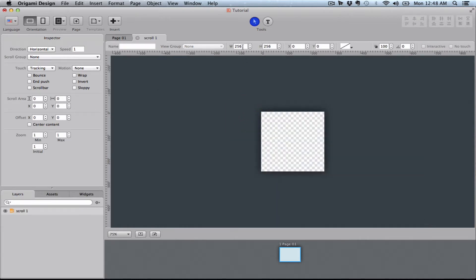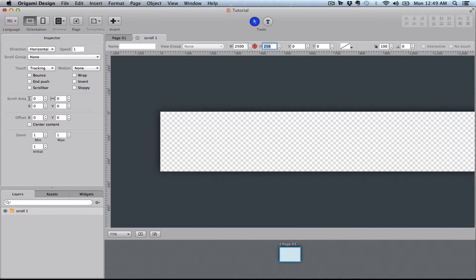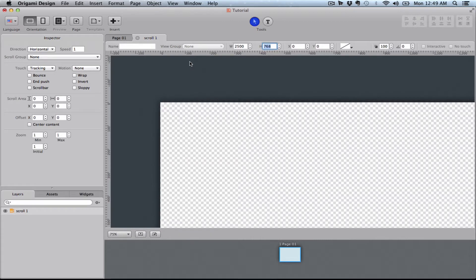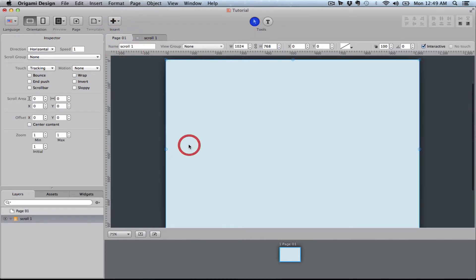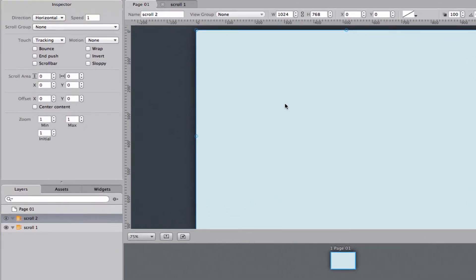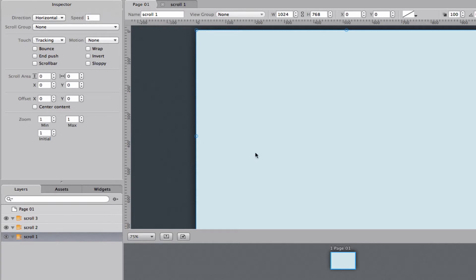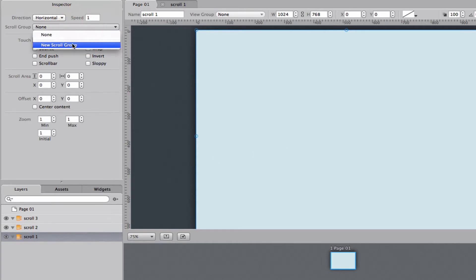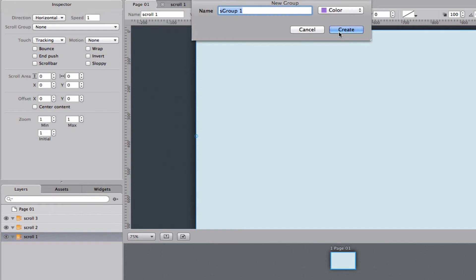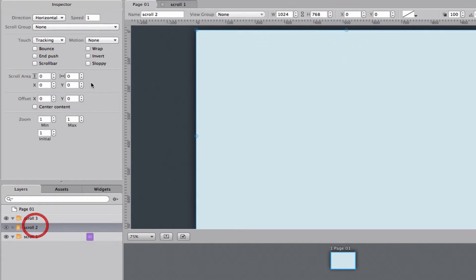I'm going to go inside of this one and set my scrollable box to 2500 by 768. I'll go back out here, copy this scrollable box and paste it in twice. Now we have three scrollable boxes that are the same size and I'll put them in a scroll group. I'm just going to give it that name, it doesn't matter.